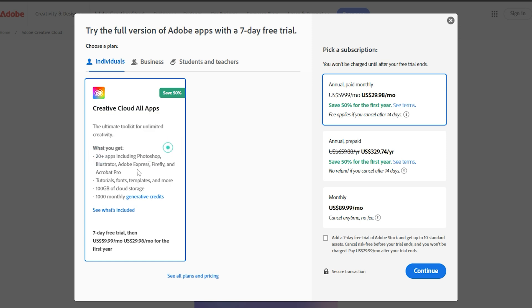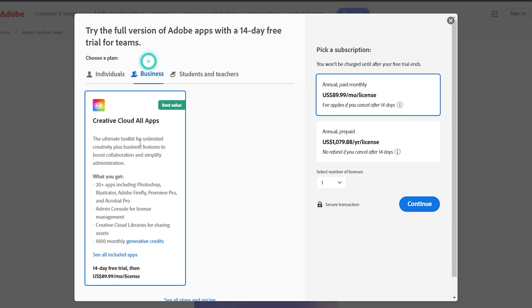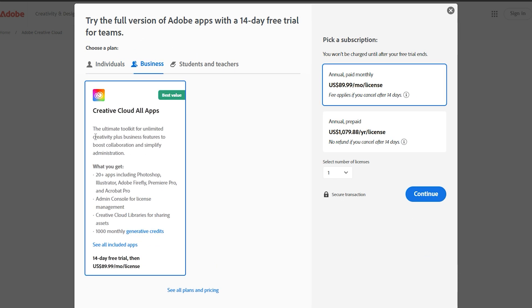This trial period is a fantastic opportunity to get hands-on experience and determine if After Effects meets your editing and motion graphics needs before committing to a subscription.